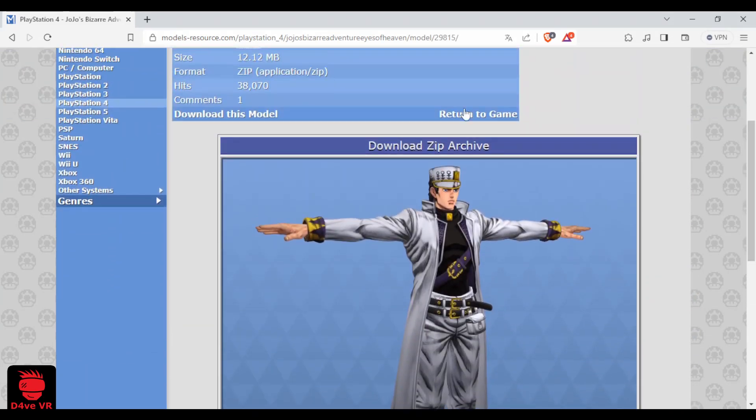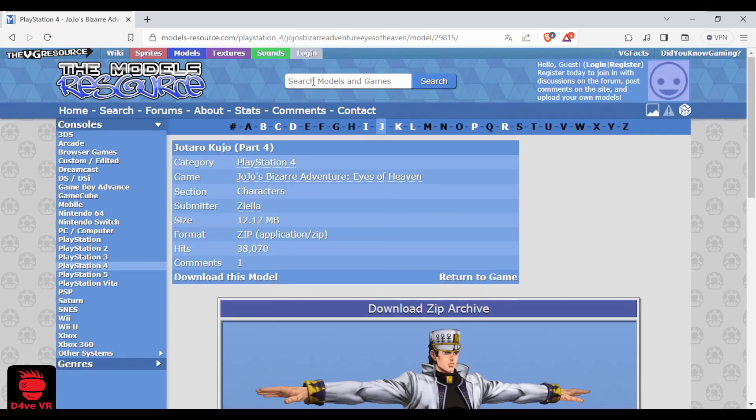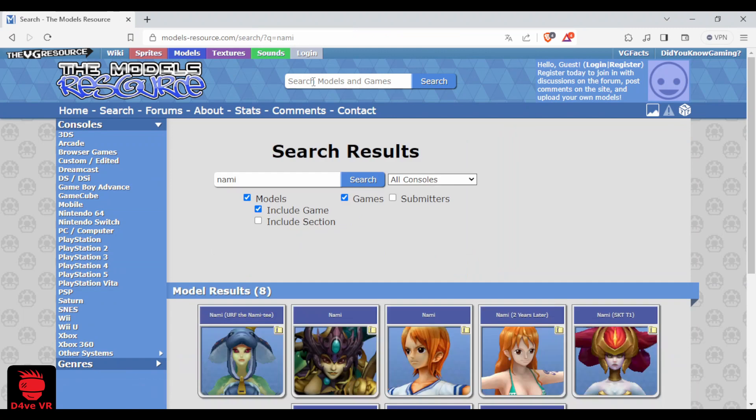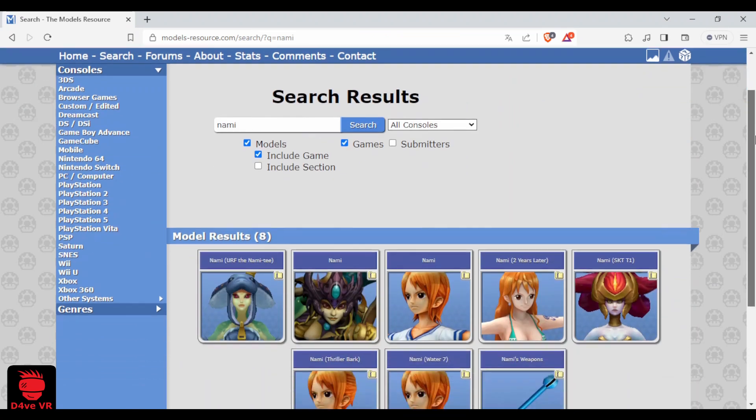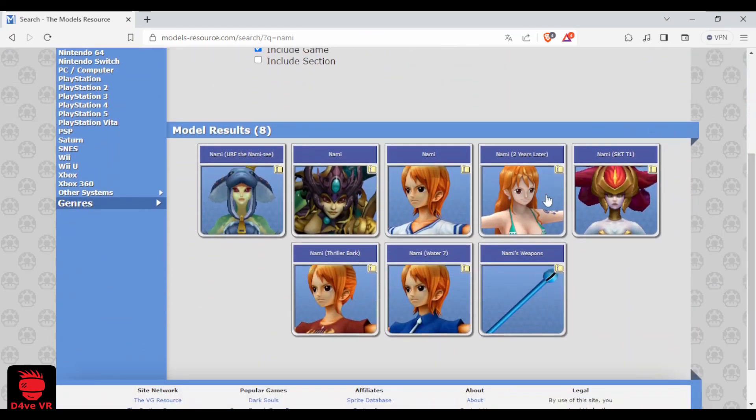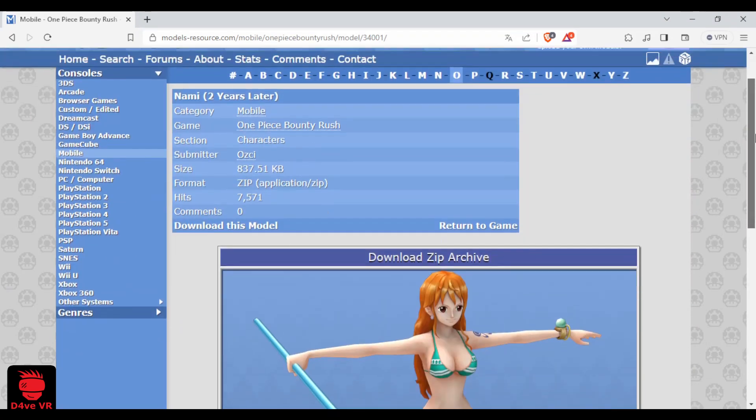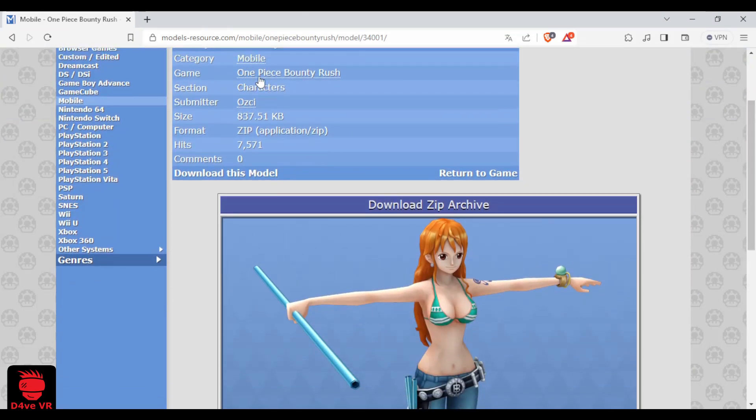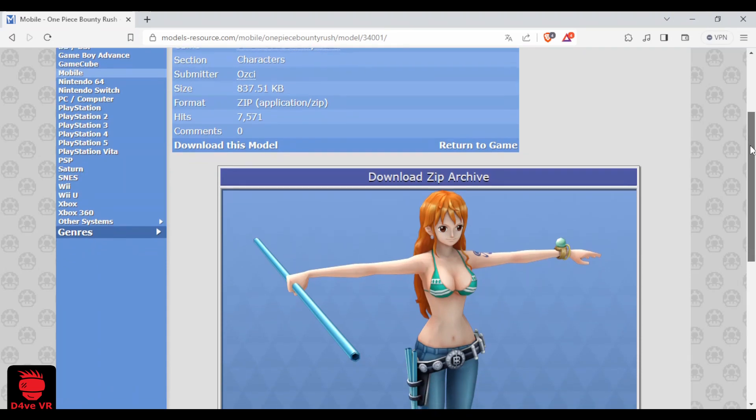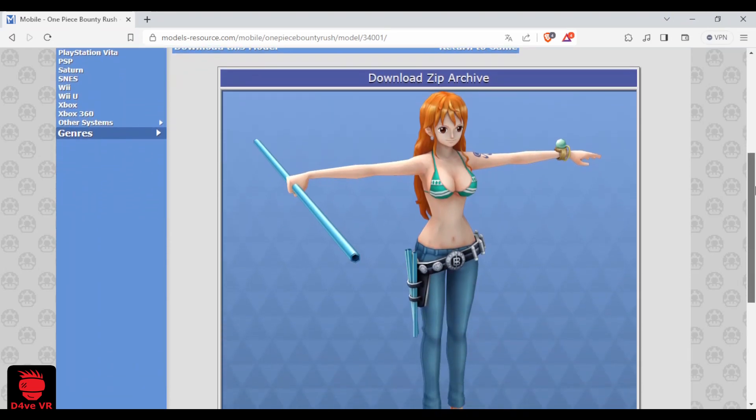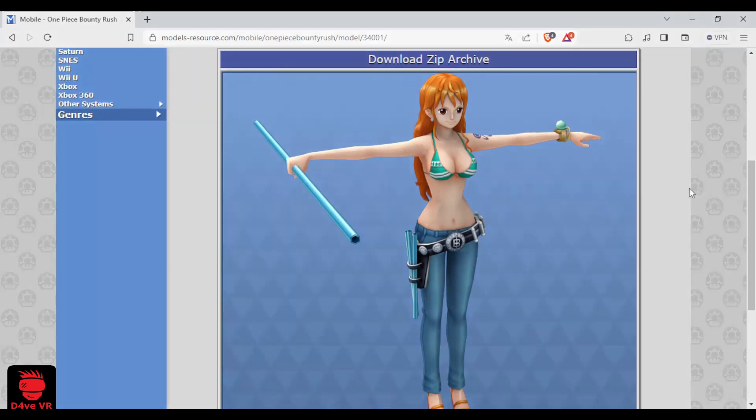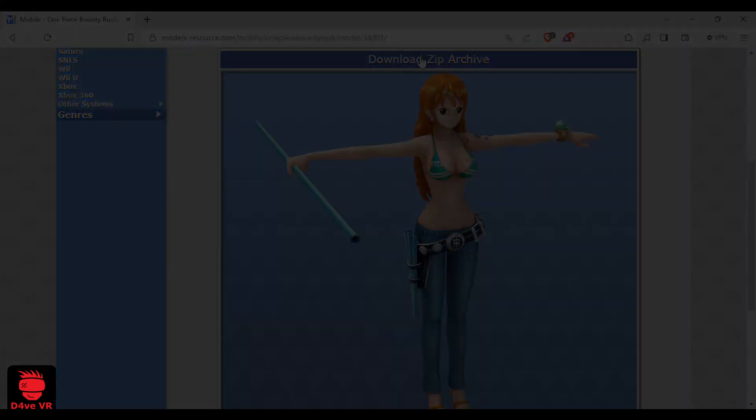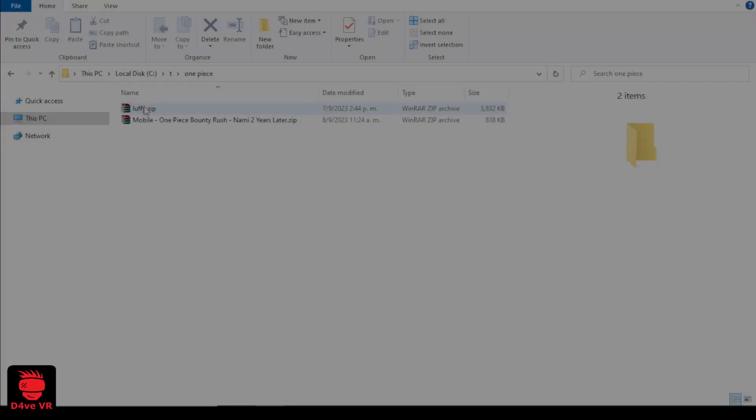Or you can type the name of the character on the search bar. Let's find Nami. As you can see here this model is from the mobile game One Piece Bounty Rush. Then click on download zip archive.